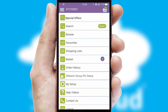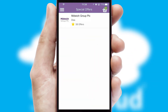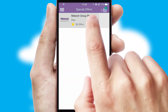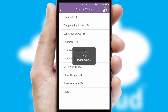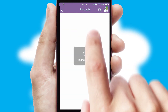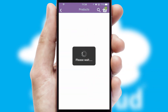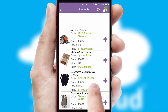Creating customized special offers is another feature of the application, which can be set up and tailored for individual customers. SwiftCloud has some very powerful promotional features, such as multi-buy and price promotions.